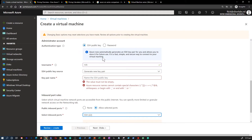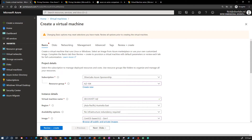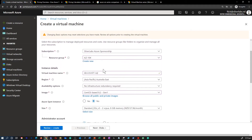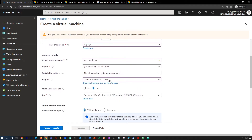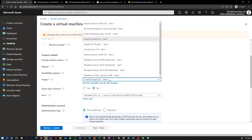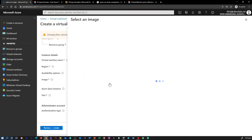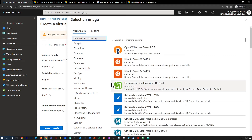Azure supports many Linux distributions and versions, including CentOS, CoreOS, Debian, Oracle Linux, Red Hat, and Ubuntu. There are hundreds of Linux images in the marketplace, and Linux has the same deployment options as Windows virtual machines — PowerShell, portal, or command-line interfaces. You can also manage your Linux virtual machine with popular open-source DevOps tools such as Puppet and Chef.